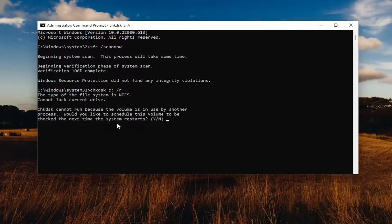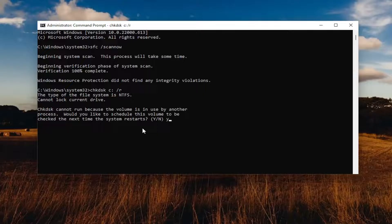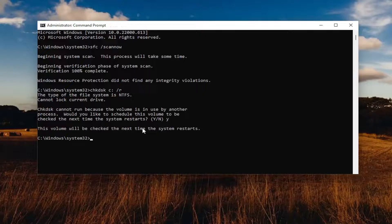CHKDSK cannot run because the volume is in use by another process. It will ask: would you like to schedule this volume to be checked the next time the system restarts? Tap the Y key and hit Enter.